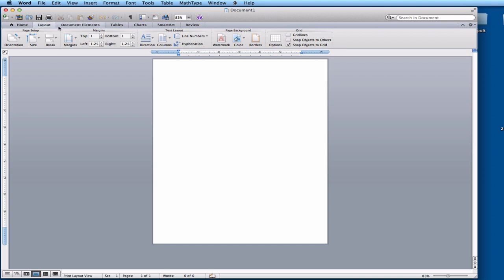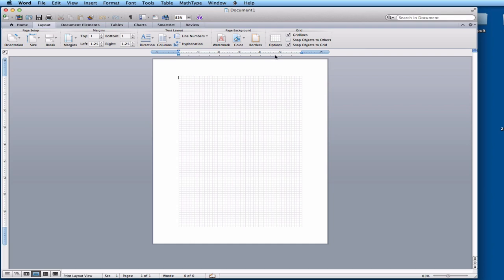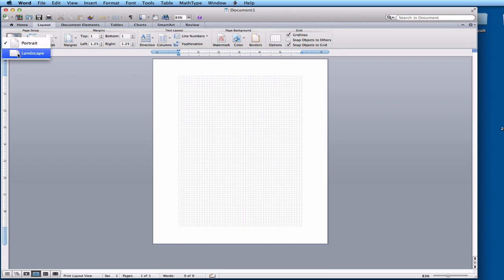I want to have some grid lines to help me organize things and make sure my columns are in the right space. Now, there are two ways a page can be printed: Portrait — up and down — or Landscape where it goes across. We want our brochure to be in Landscape mode. Go to Orientation and you can switch it from Portrait to Landscape.